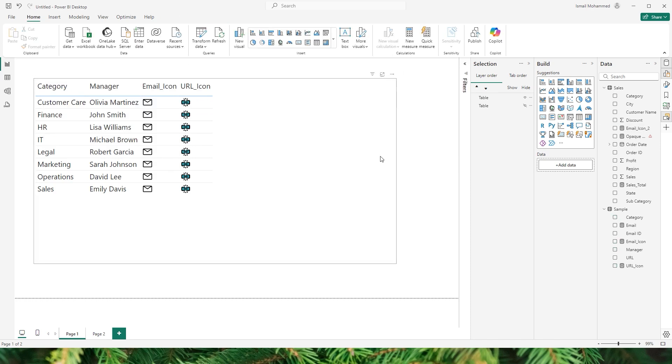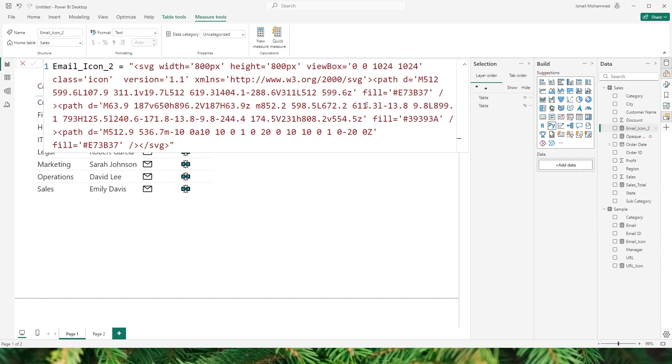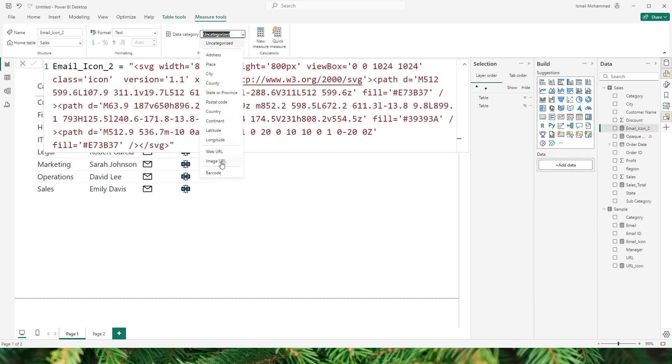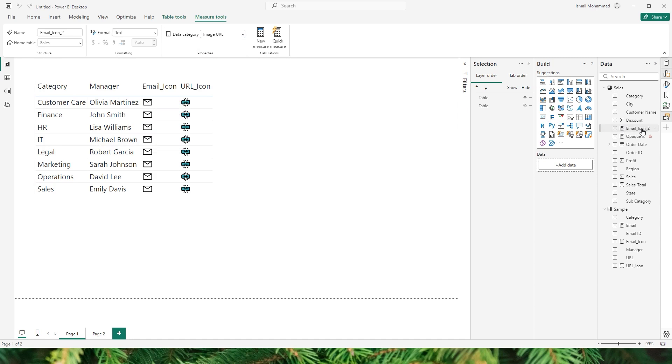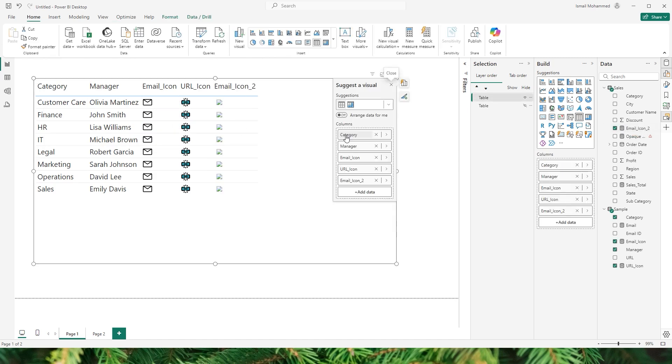Now what you need to do is you need to click on this email icon 2 here and change the data category from uncategorized to image URL. And now let's bring in this particular email icon here into our table. And you will see that the data is not appearing here.